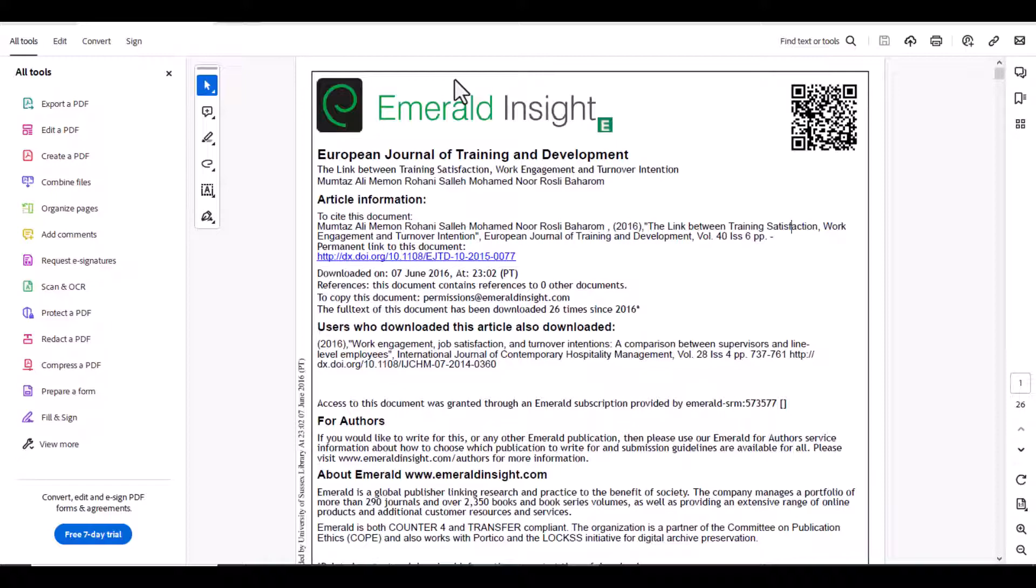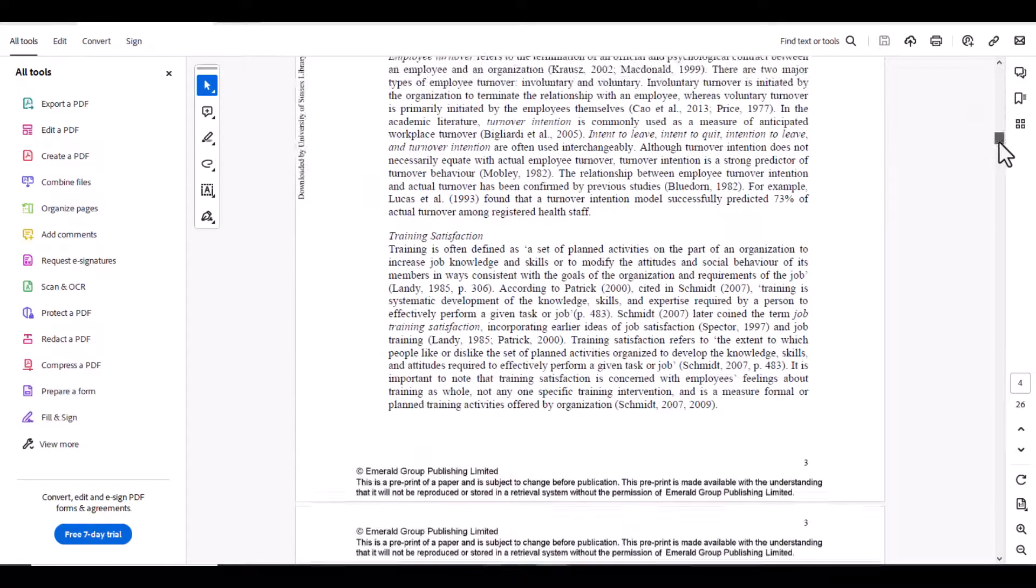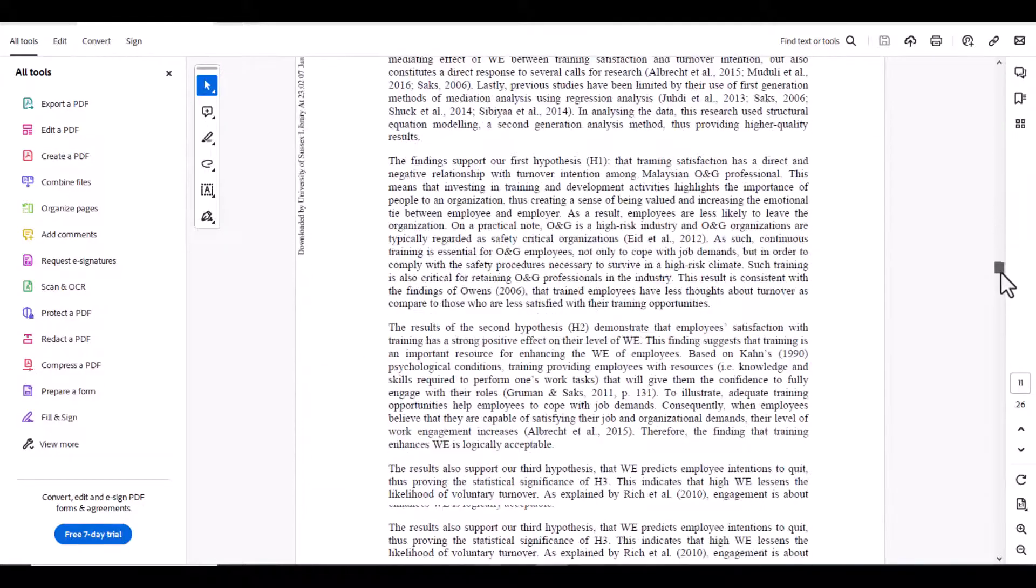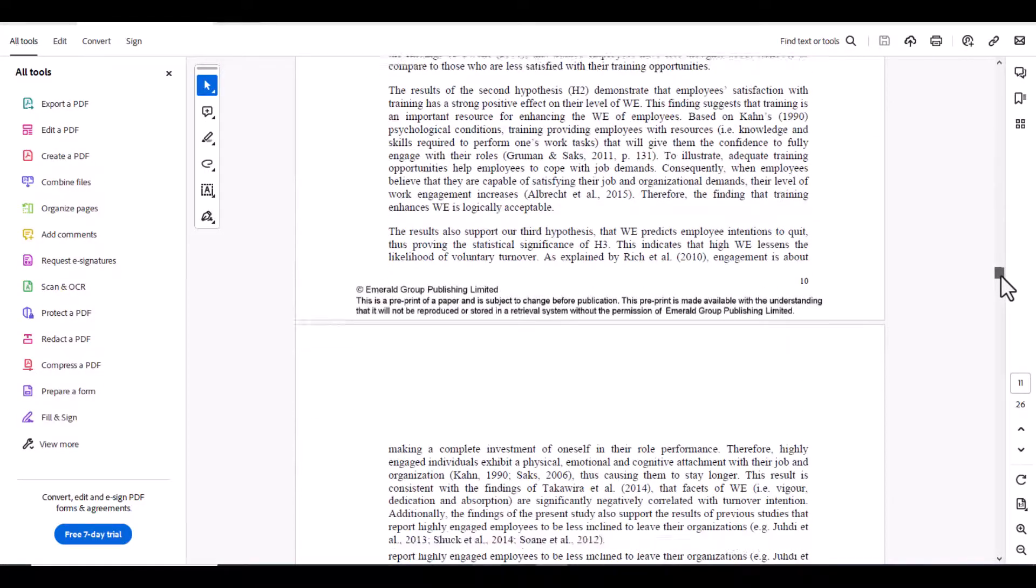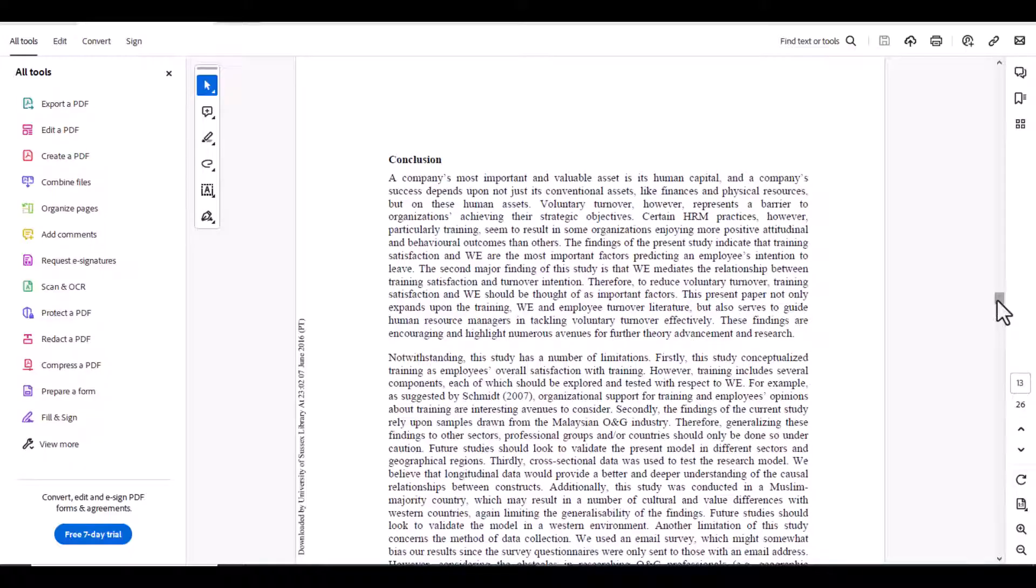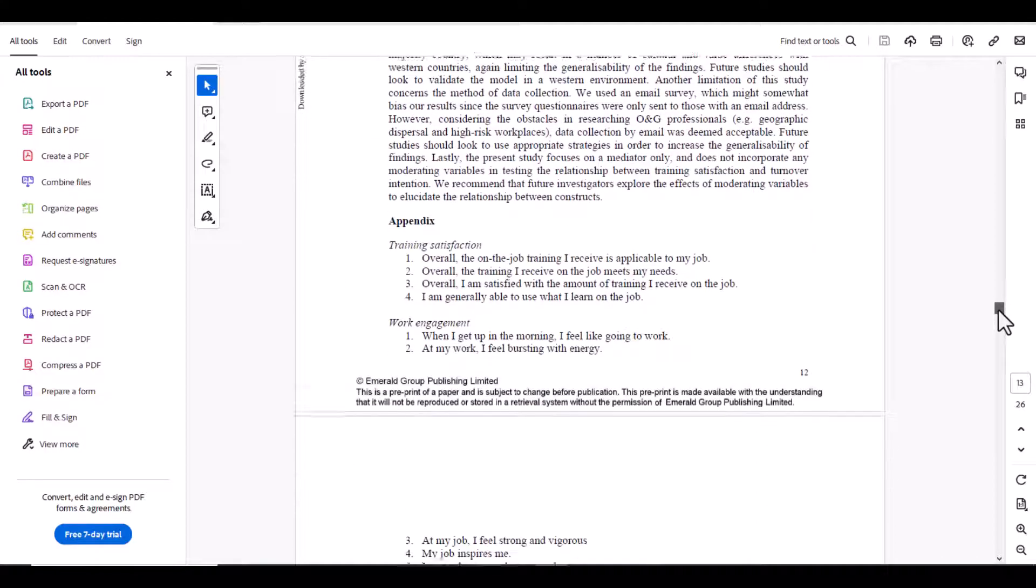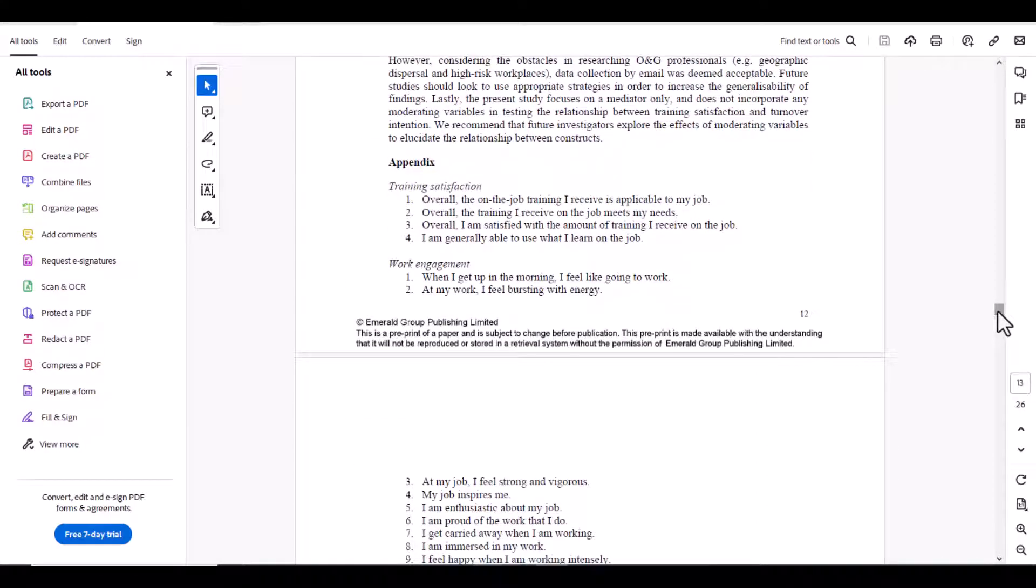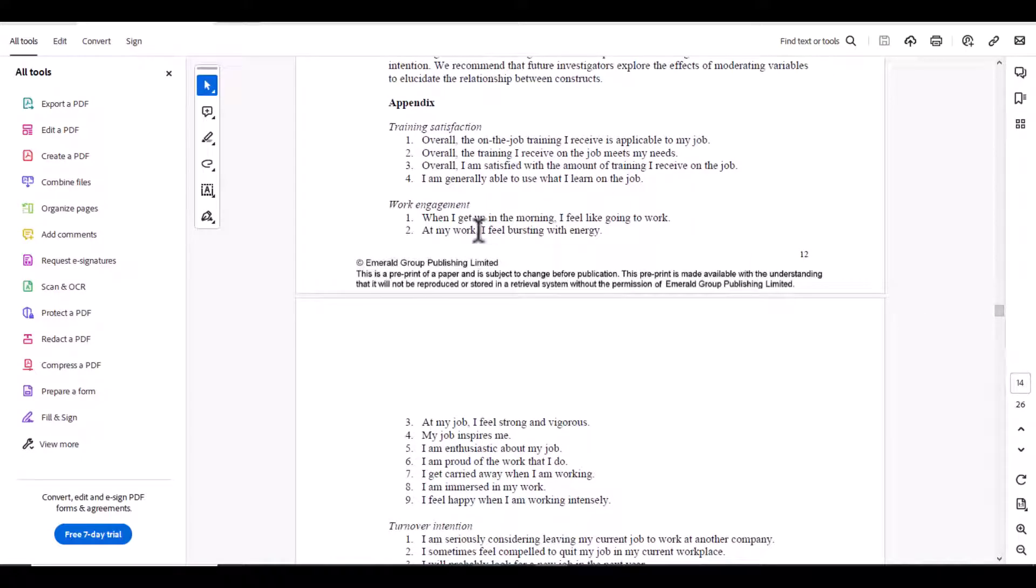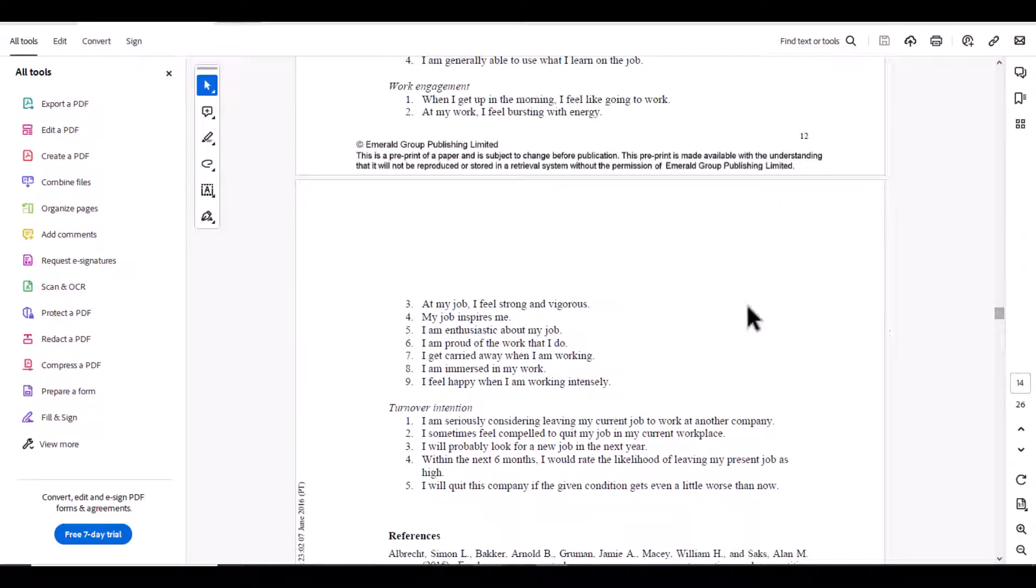The first technique you can use to find out the appropriate questionnaire is by searching through different articles. For example, by using keywords I come up with this article. The main thing is I will scroll down to the appendix because most of the time if there is any questionnaire attached to that article you can find it in the appendix. For example, if my thesis variables are related to training satisfaction, work engagement, turnover intention, these questionnaires are given here and I can easily copy and paste to my document.